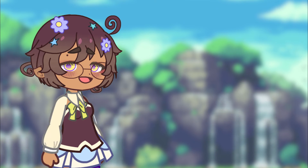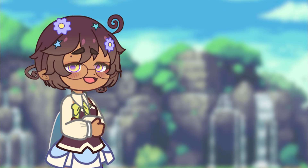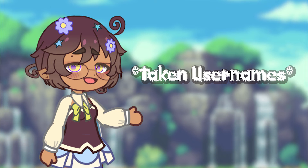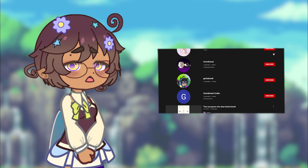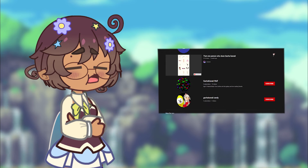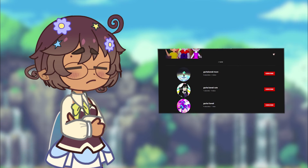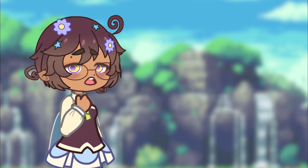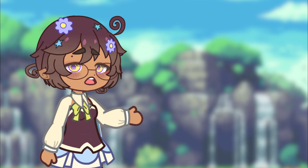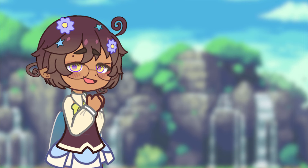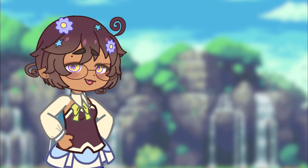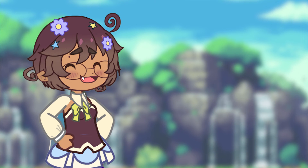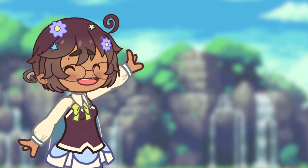Hello. Today I want to talk to you about taken usernames, and what happens if you search one up and multiple people have that exact same username. Now hear me out — if you already have this problem, I hope this video helps you fix that issue. Anyway, enough chatting, let's get into the video.